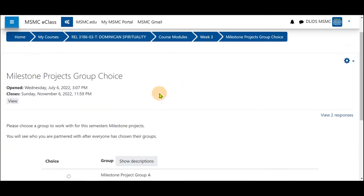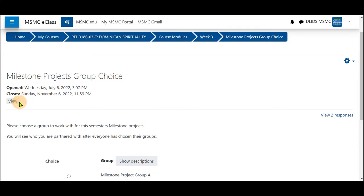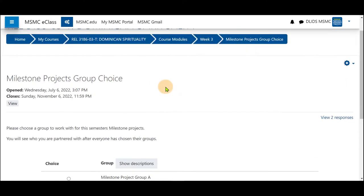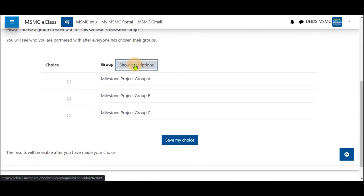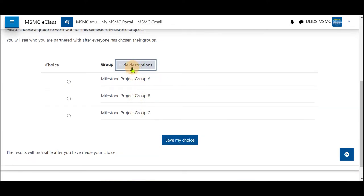You can see here and on the screen before it there is information about when this is open and when this closes and its completion status. Scrolling down you will be able to see the descriptions if any are provided for each group.